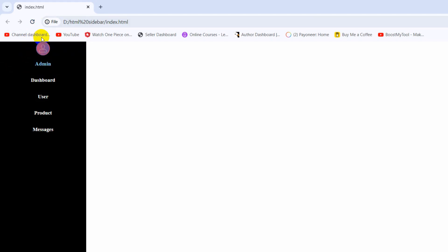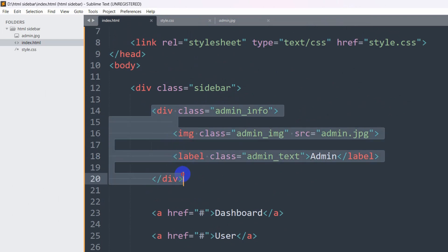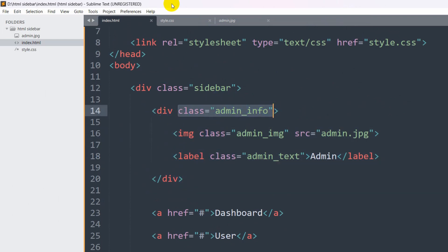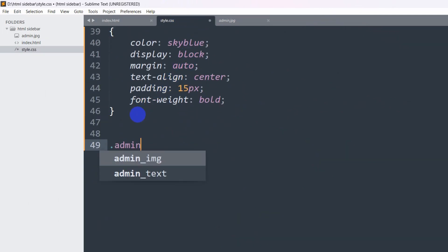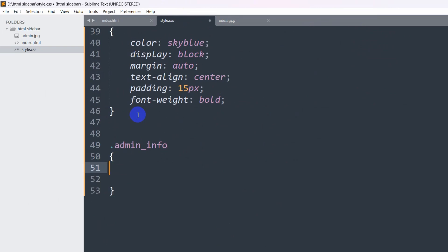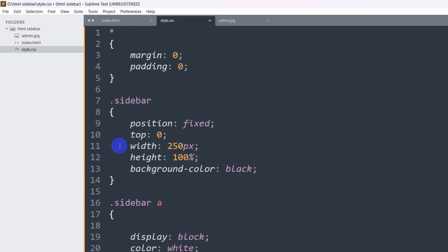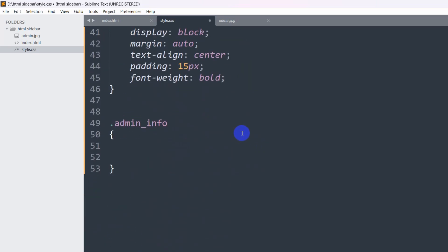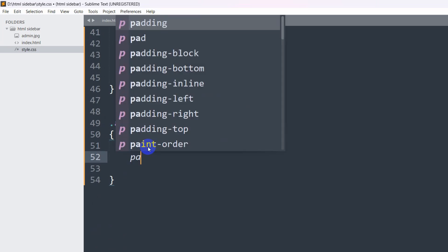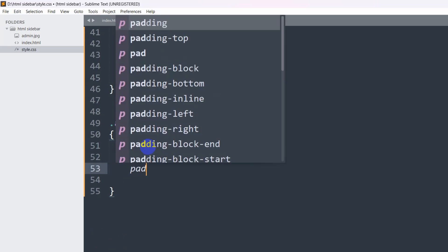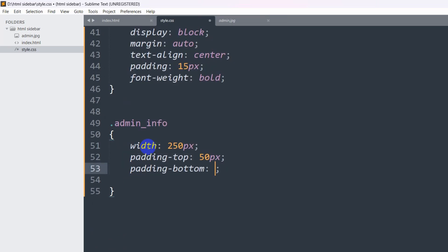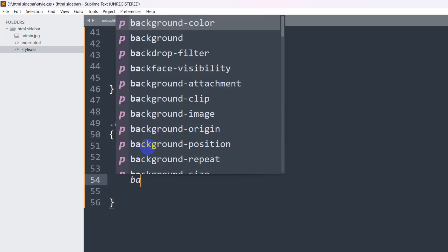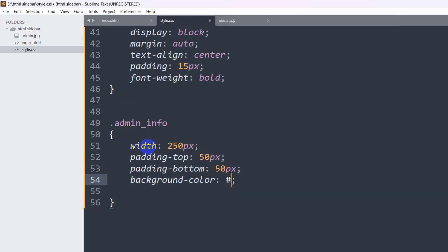Now let's change the background color of the admin section and add some spacing. In index.html we have the class 'admin_info' for that div. In style.css we write '.admin_info' and set width to 250px, padding-top to 50px, padding-bottom to 50px, and background-color to #7c7c79. Save and refresh — there it is.